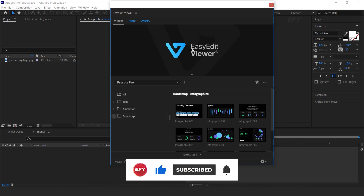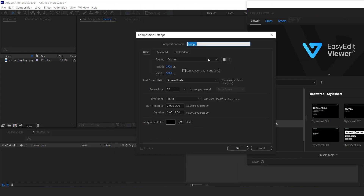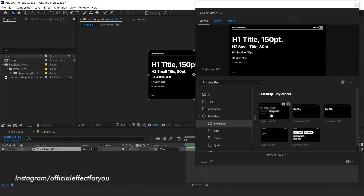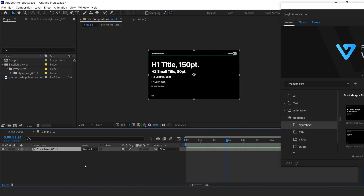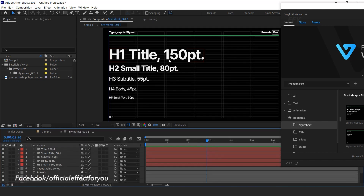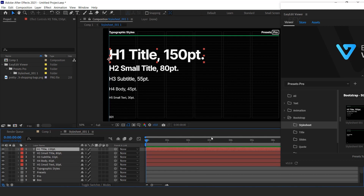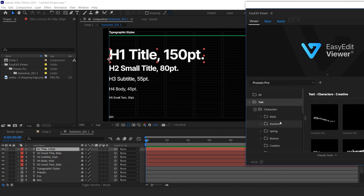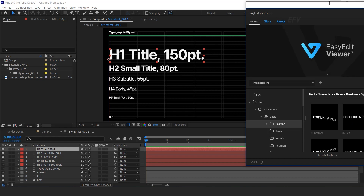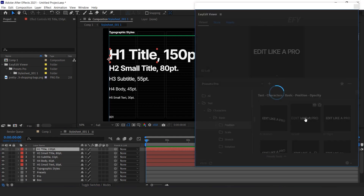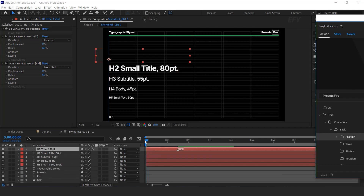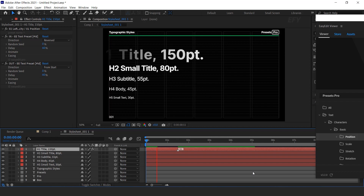Now let's see how we can use the Presets Pro Pack. First, create your composition. Now import any style sheet you like for your composition. We need to animate this style sheet, so open the comp layer and select the text layer. Then open the text preset, select any preset you like, make sure the text layer is selected, and hit Import. That's it — we are done. Here you can see the animation.